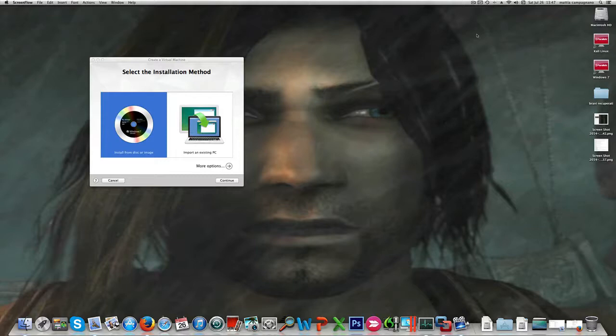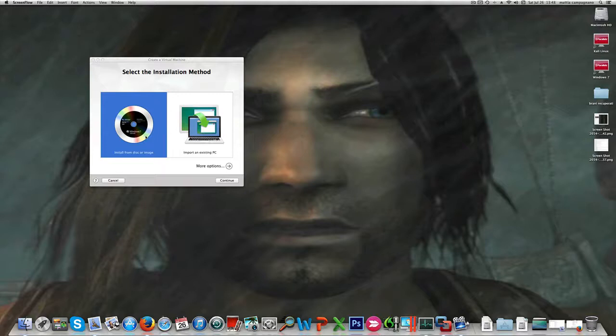I tried to create a virtual machine with Parallels Desktop but it wouldn't build up after upgrading to Yosemite, so I read that VMware Fusion was fine. I installed the trial version of VMware Fusion and I'm going to create a new virtual machine.